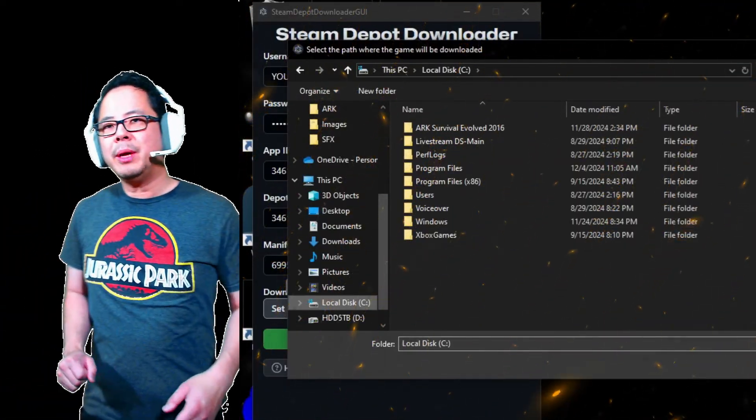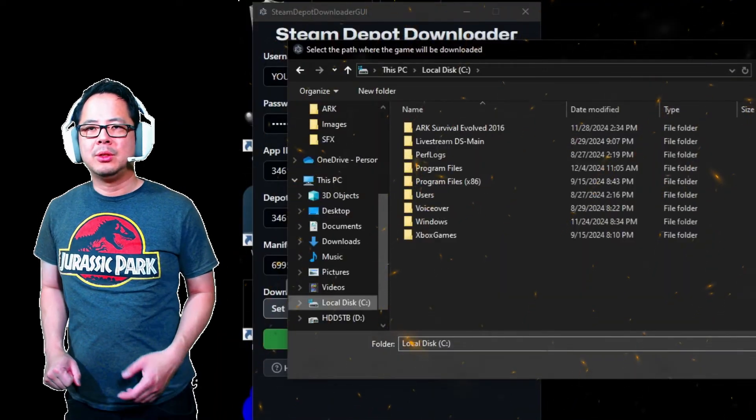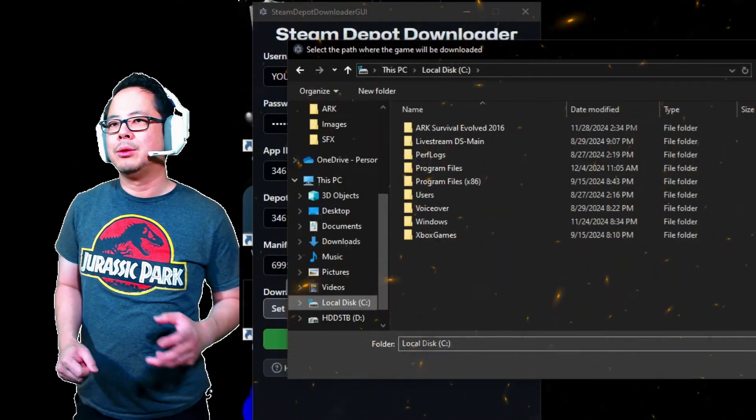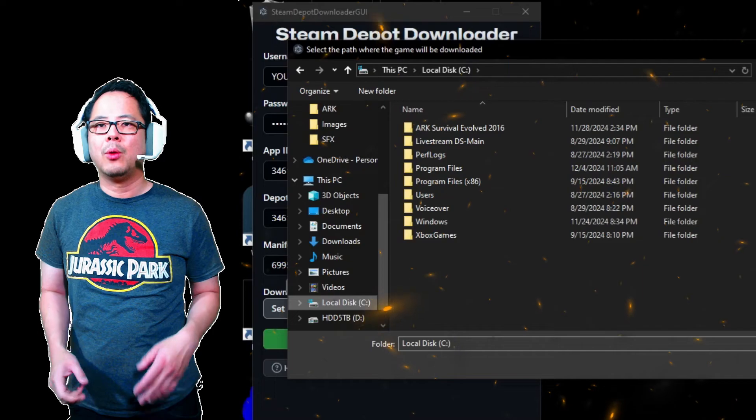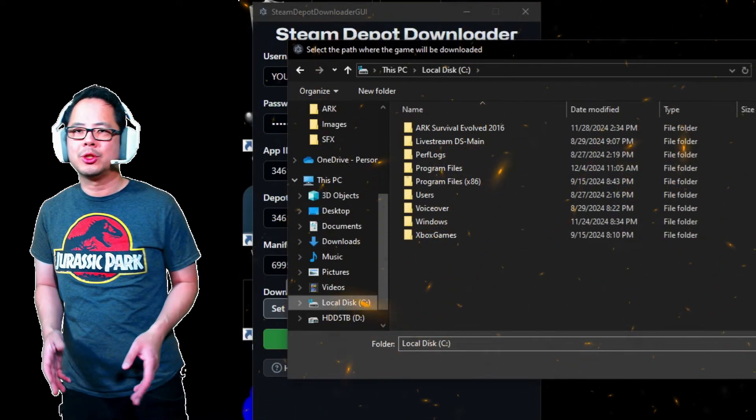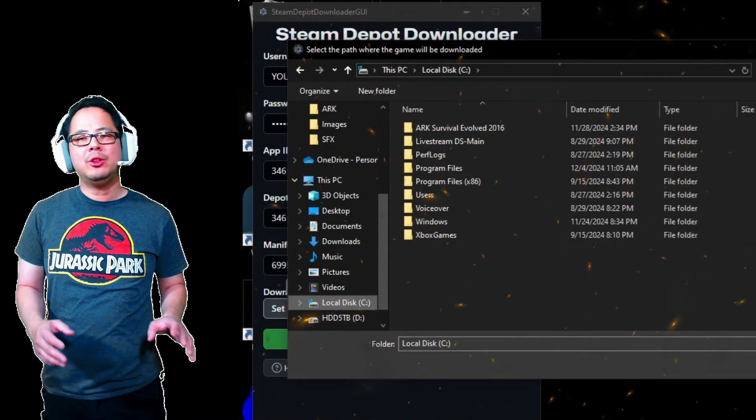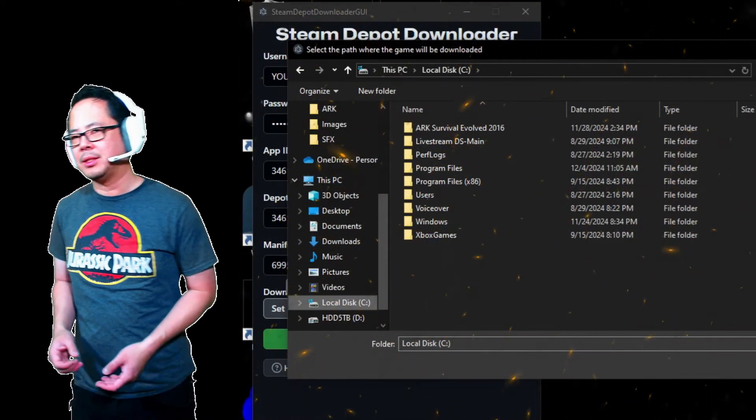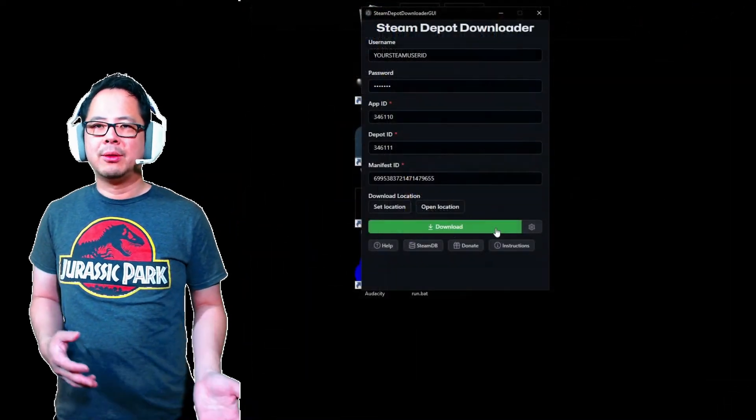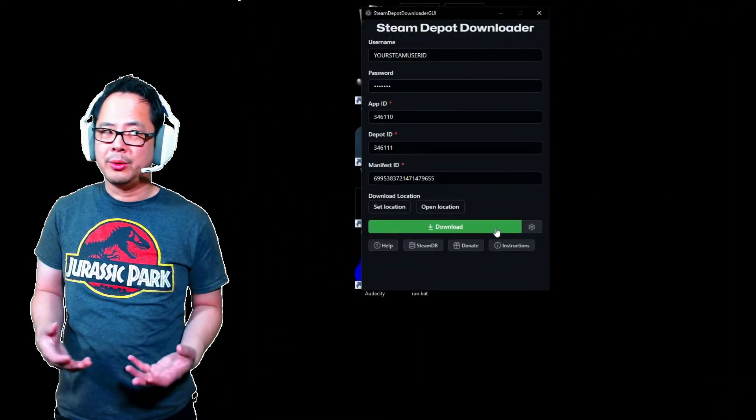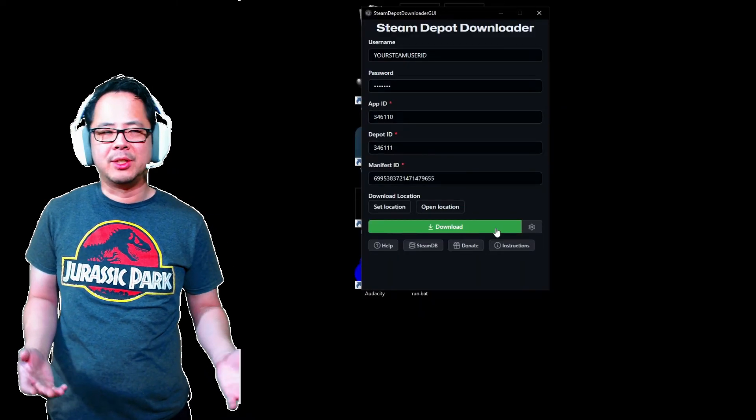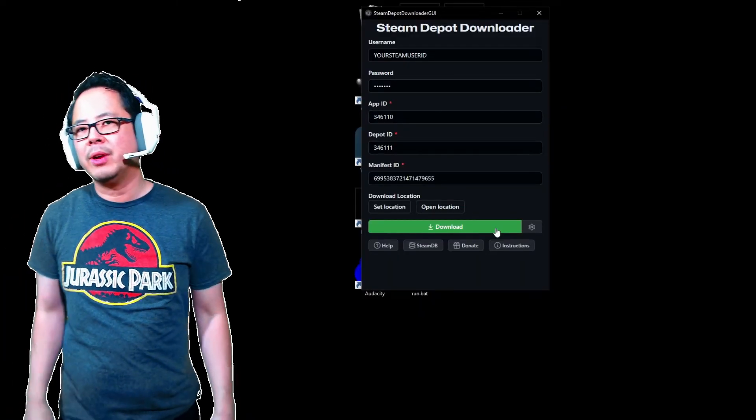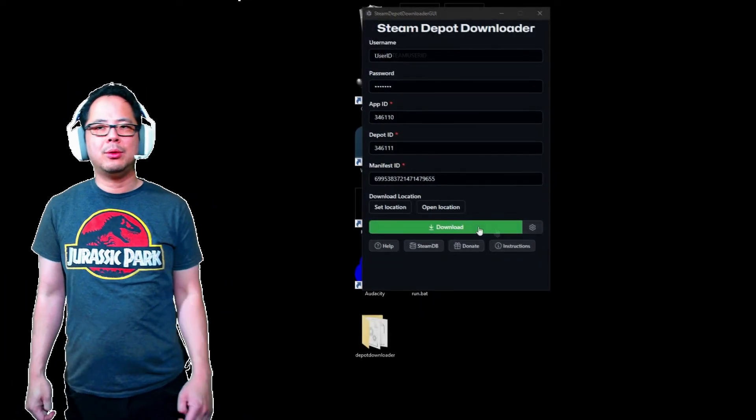You will need about 70 gigabytes in total if you are to download a 2016 ARK version with the center and Scorched Earth maps. If you do not have that capacity on your C drive, feel free to download it to a different drive where you do have enough space, such as your Drive D or Drive E. When ready, click the green Download button.